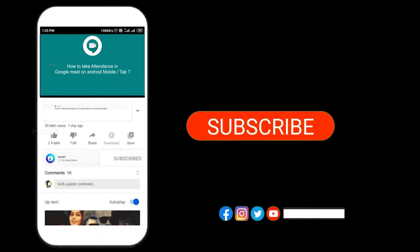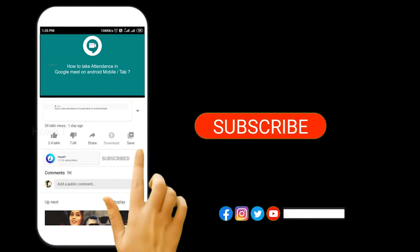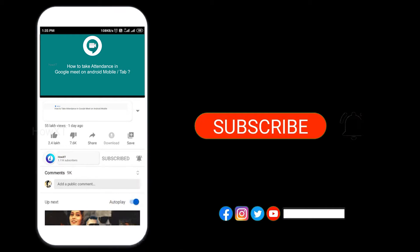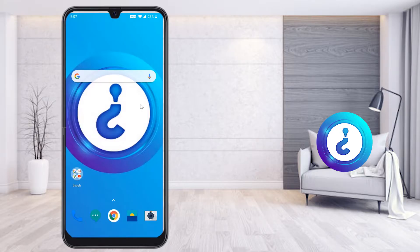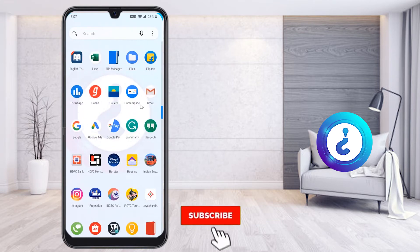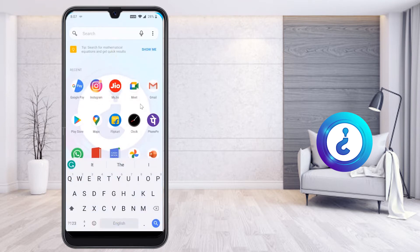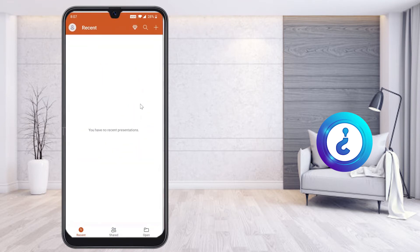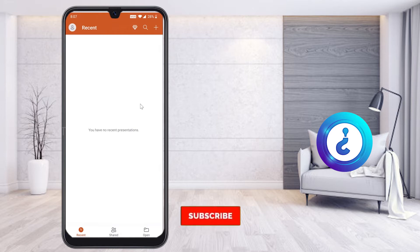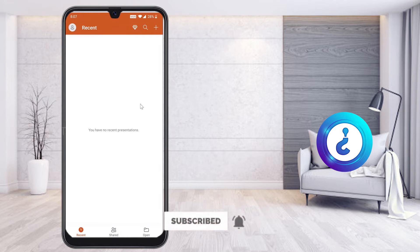Before that, kindly subscribe to this channel and click the bell icon so that you can get useful videos and notifications. From my mobile, I just opened the PowerPoint presentation application, which is used to create different kinds of presentations for official, school, or college project purposes. Click the description link to learn more about how to create PowerPoint presentations.